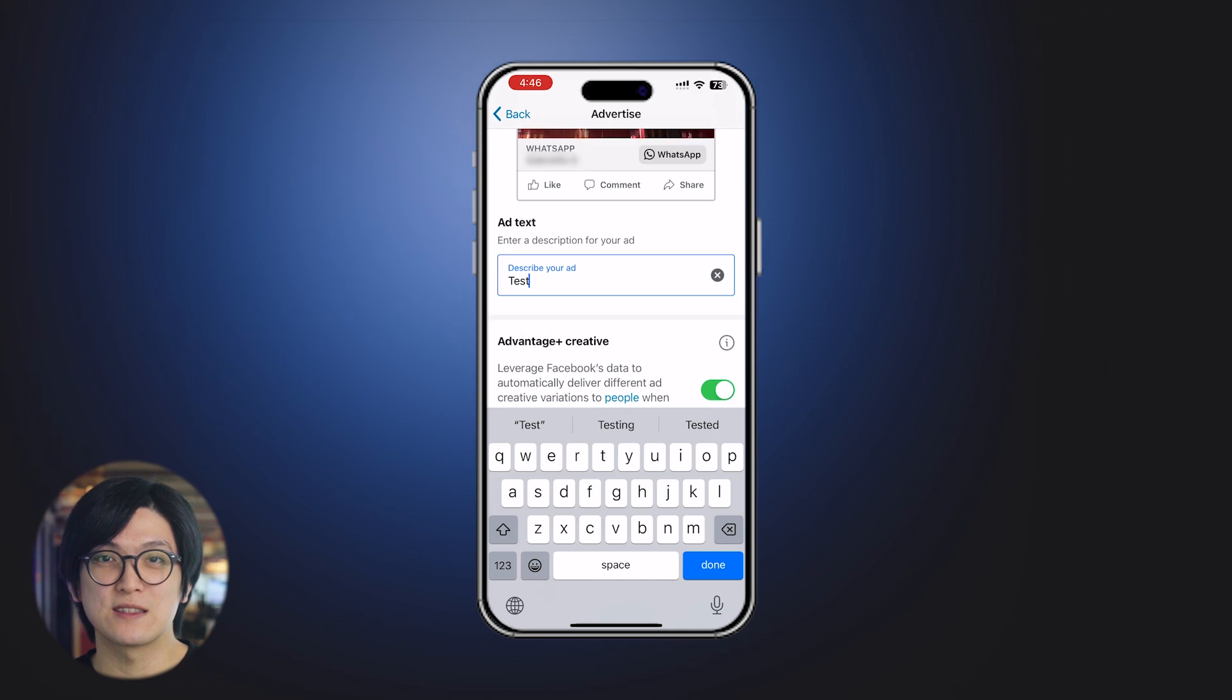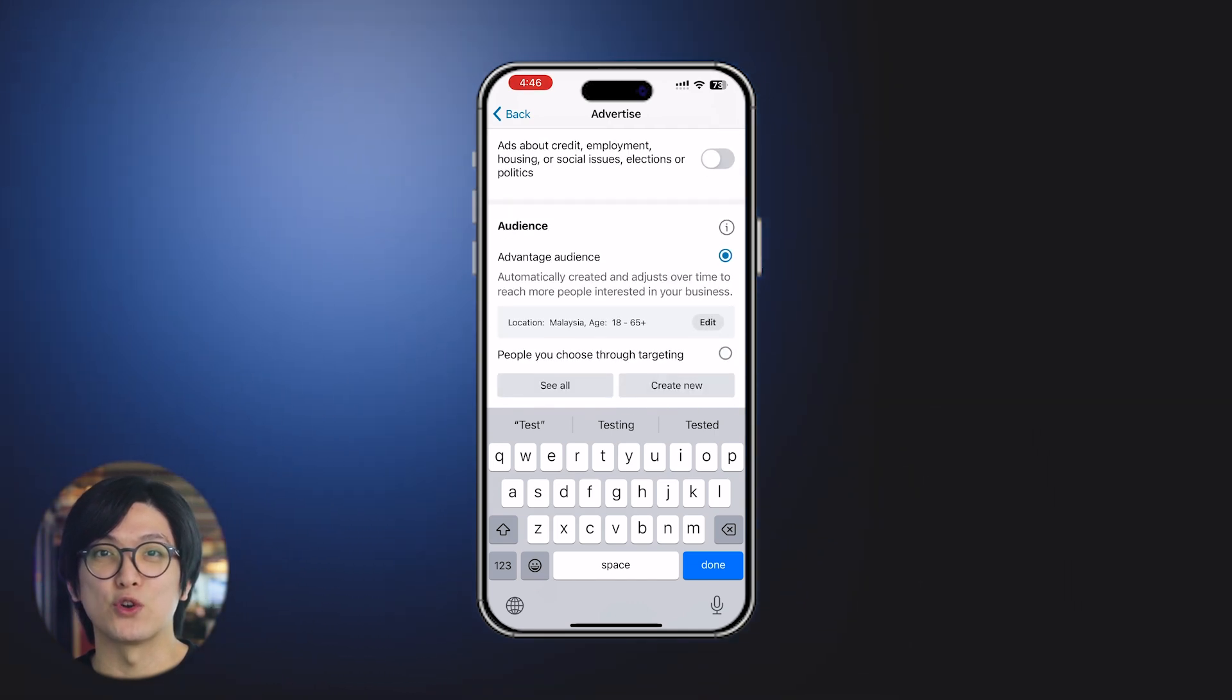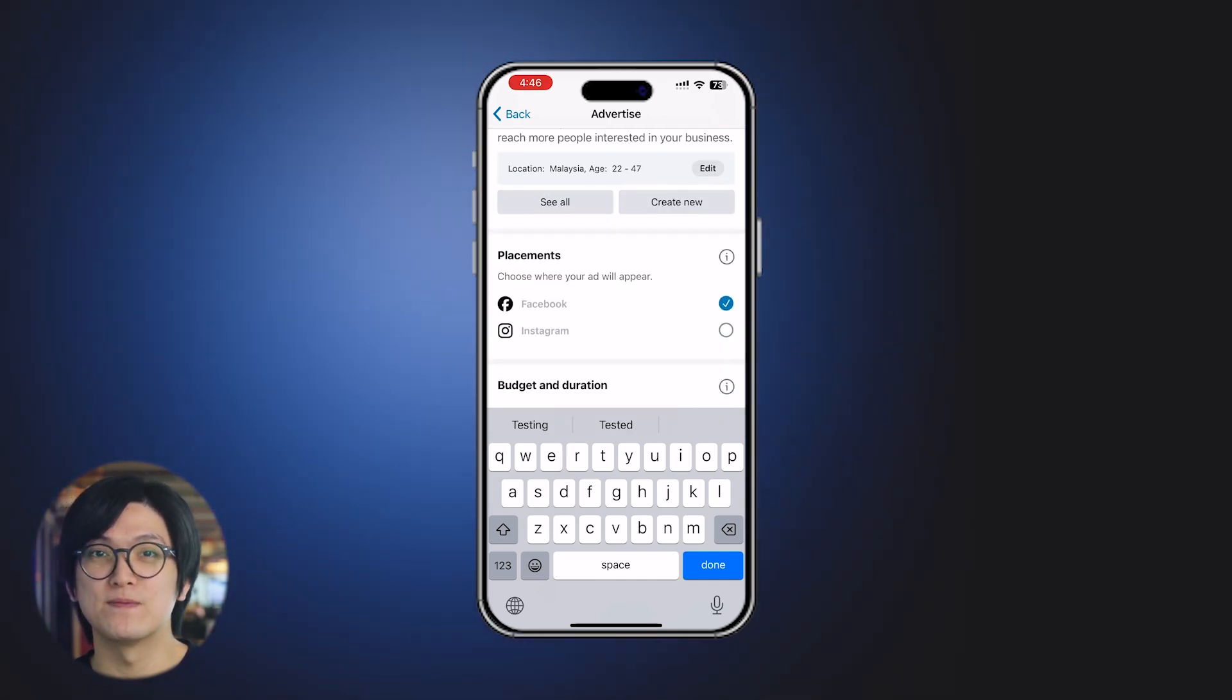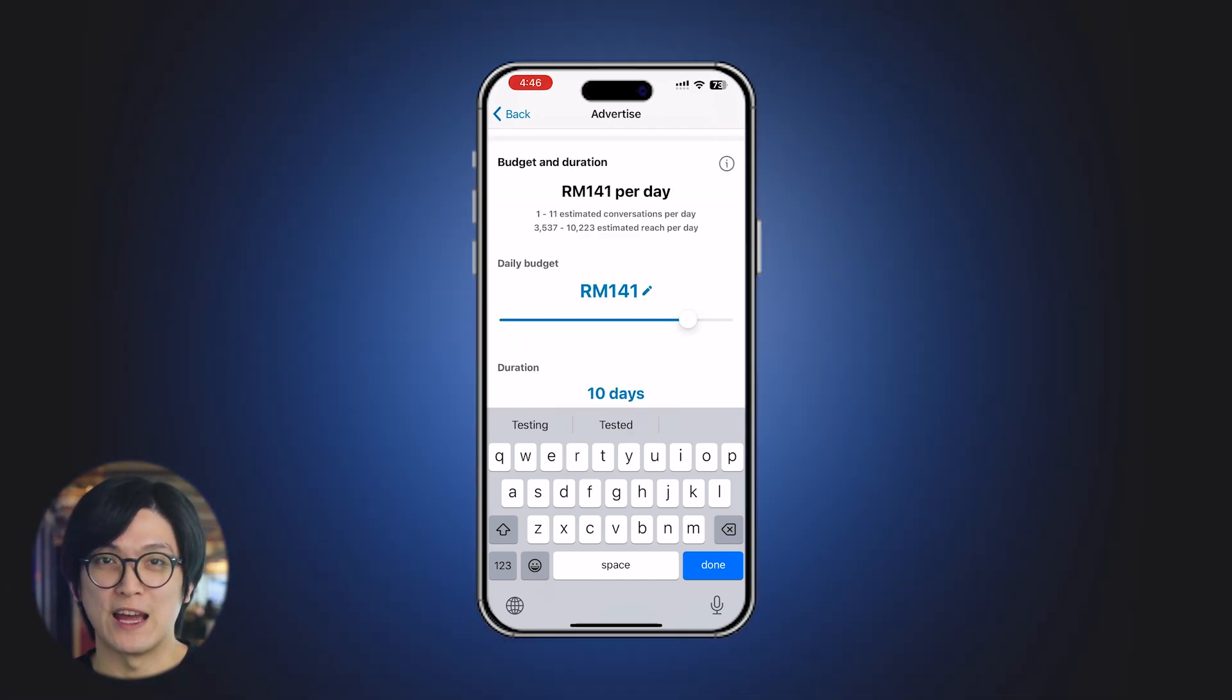Insert your ad text and configure your audience, ad placement, daily budget, and duration.